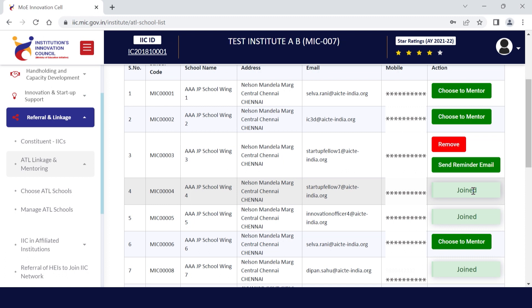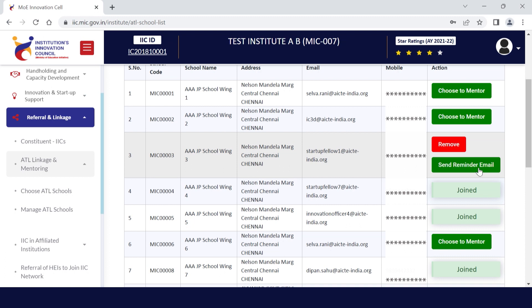If you have already sent an invitation to an ATL school and they have not responded, you may send a reminder invitation by clicking the button again. You just need to click on send reminder email.